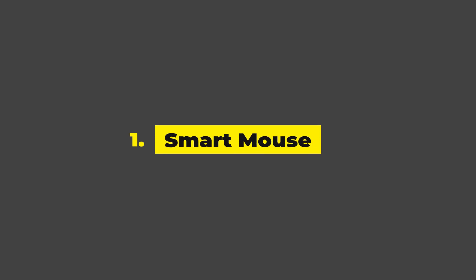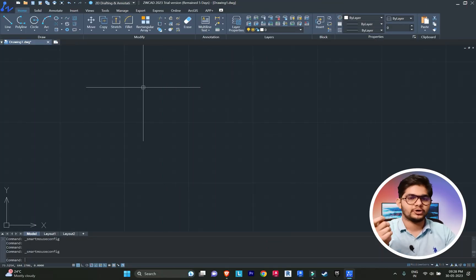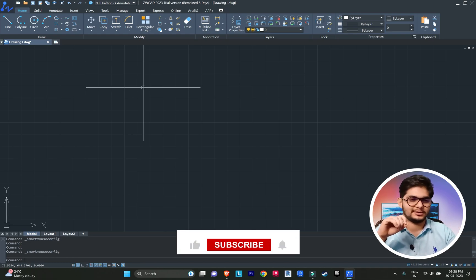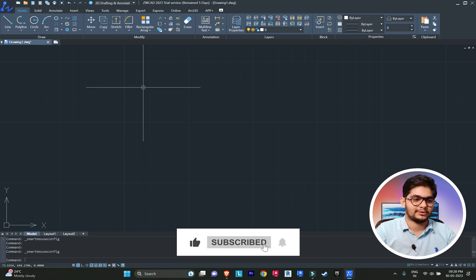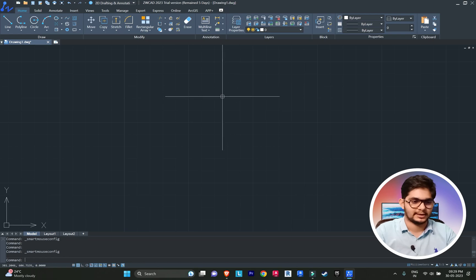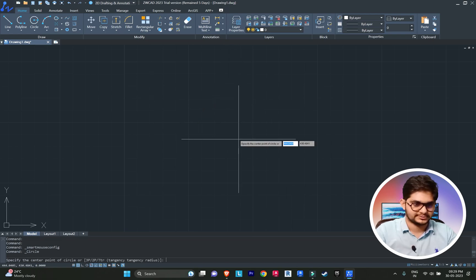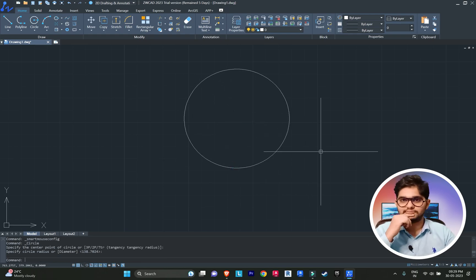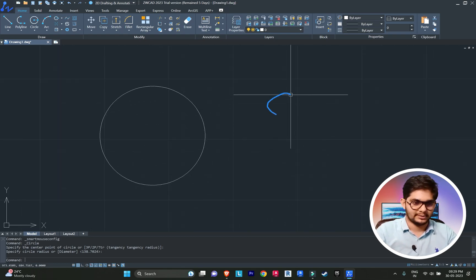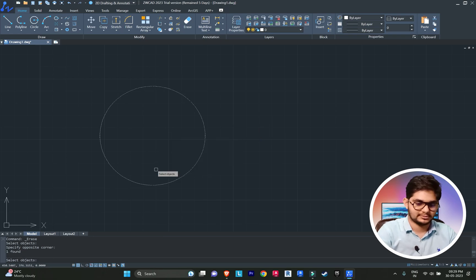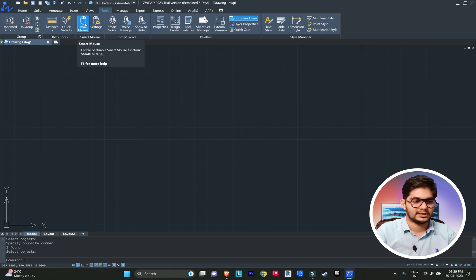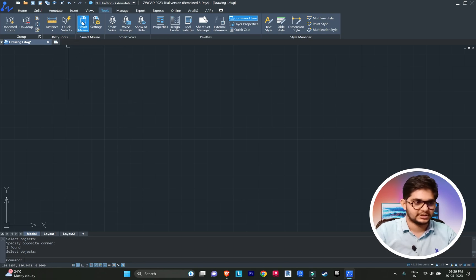Feature number one: Smart Mouse. Smart Mouse is a very unique feature. If you don't want to type any command into the command prompt bar and just want to activate commands on your own like magic, in ZWCAD you can give mouse gesture instructions. For example, if I do this gesture, the circle command is activated. You can find the Smart Mouse option in the toolbar to enable it.